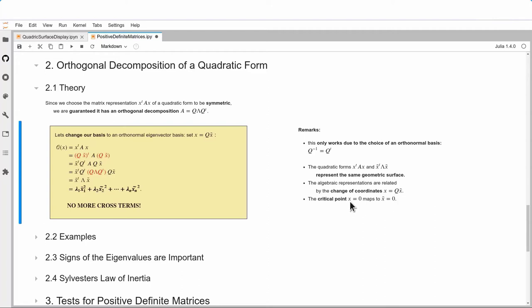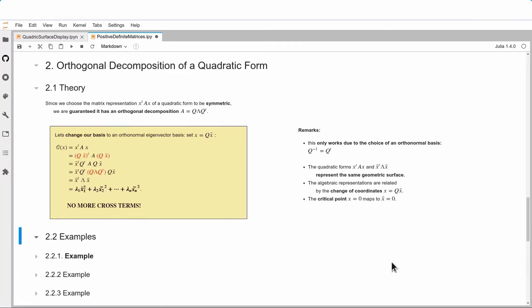The critical point x = 0: since x = Q x̃, we find that the critical point is again the origin in the new coordinate system. A couple of examples next.